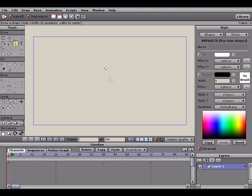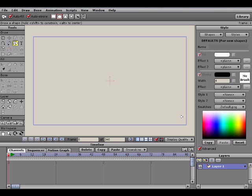Since we already know this is going to be the head of our character, we're going to go down here to our layers palette. I haven't really gone over layers, but basically what layers are for is we're going to be using layers for pretty much everything we create in the program. That's how Anime Studio works.